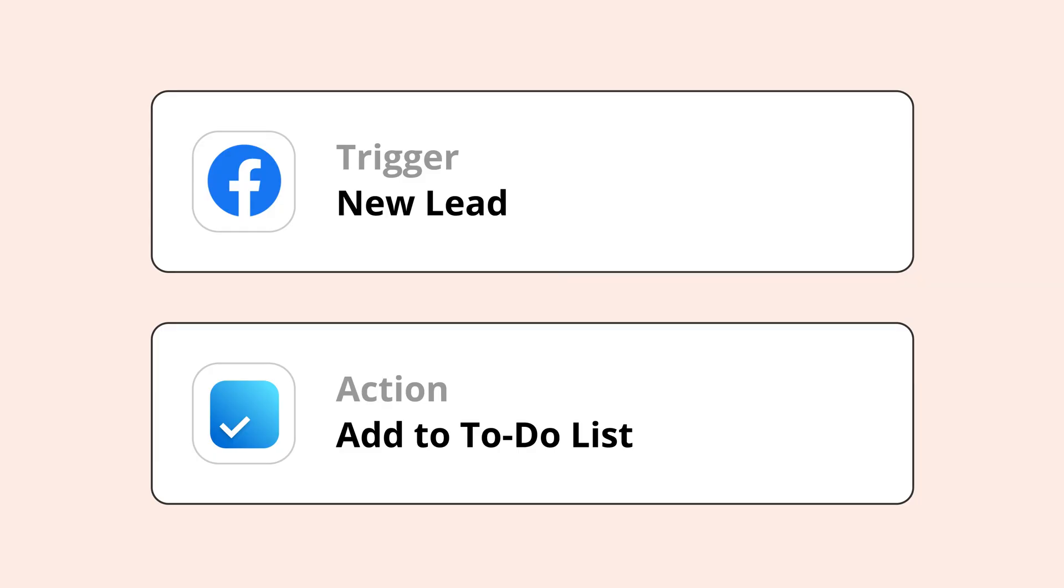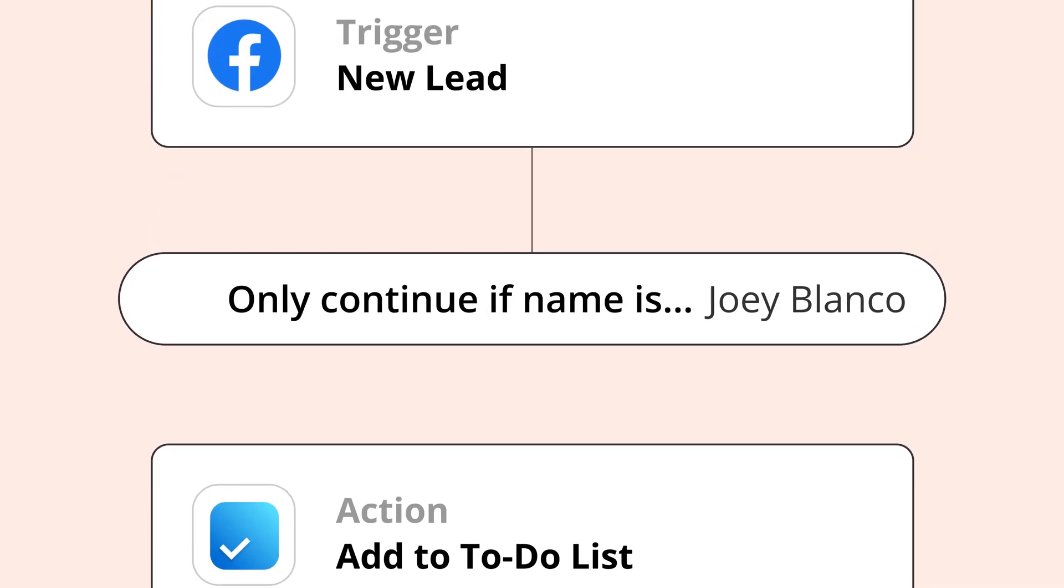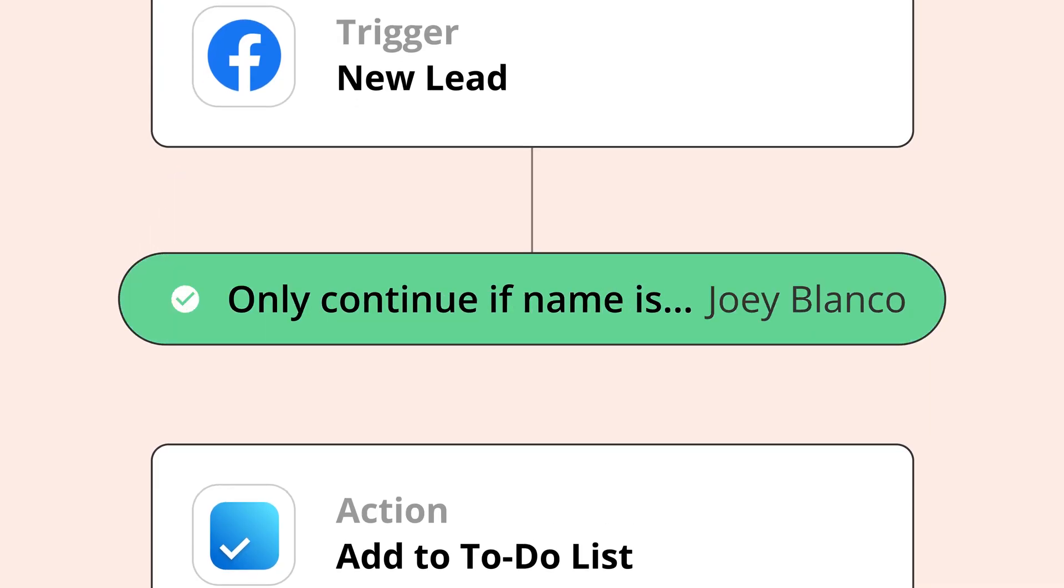Or say you have a Zap that adds an item to your to-do list whenever a new lead is assigned to you. You have a filter to make sure your Zap only runs when leads are assigned to your name. Each lead that passes through your filter successfully and ends up on your to-do list counts as a task.